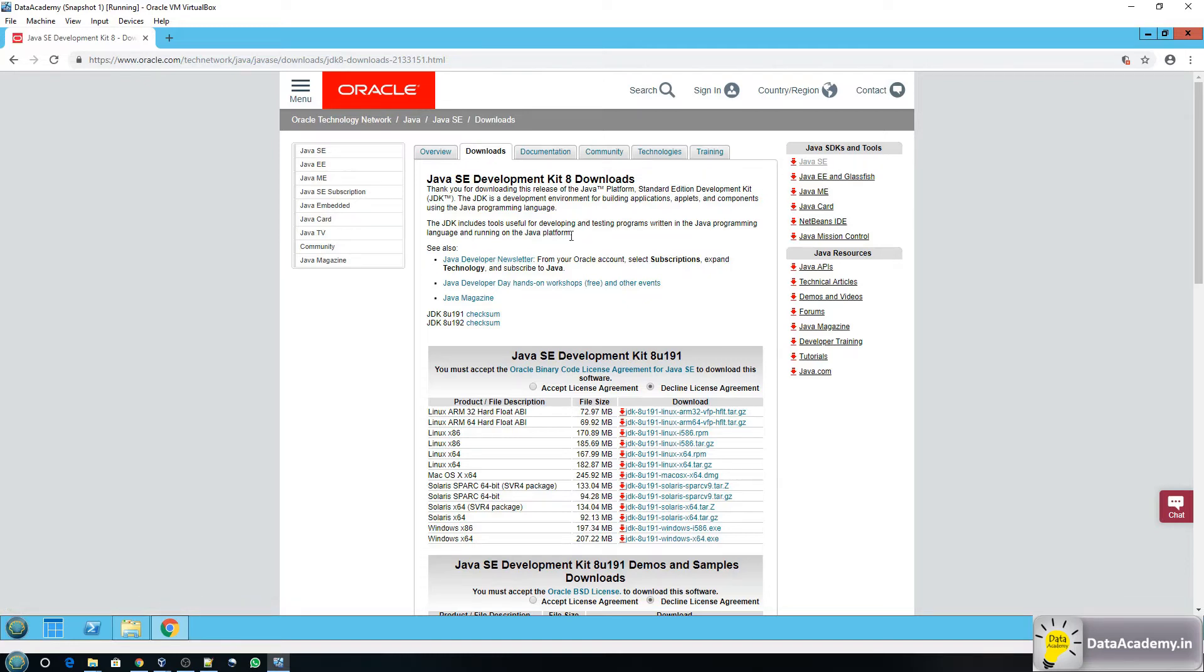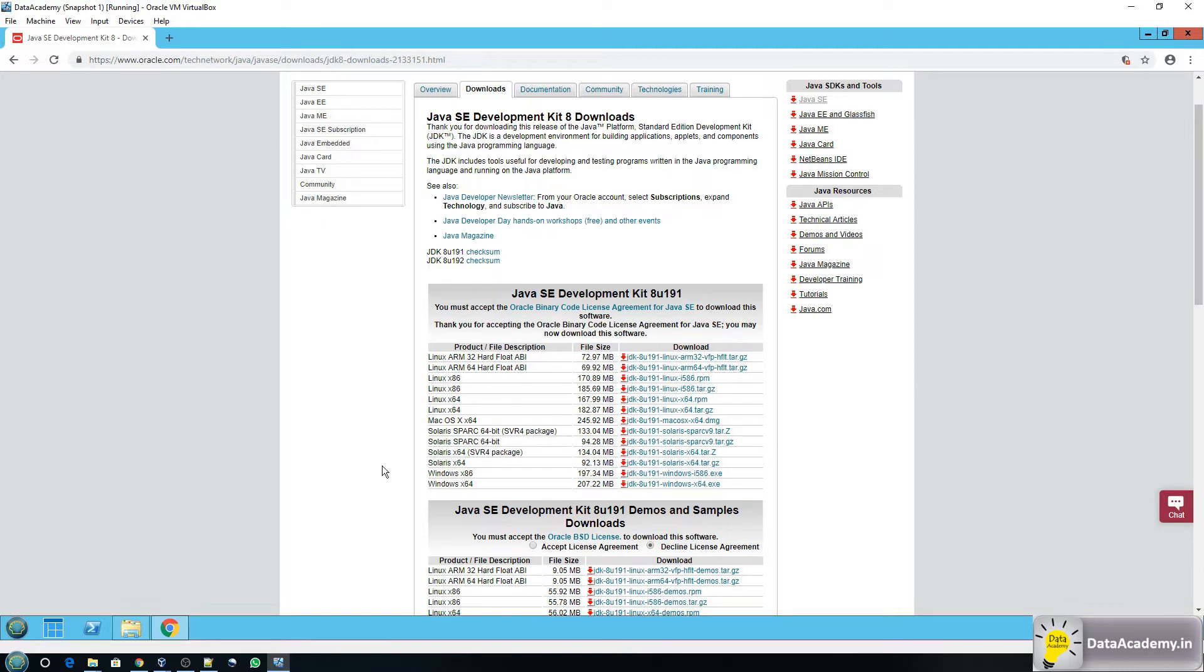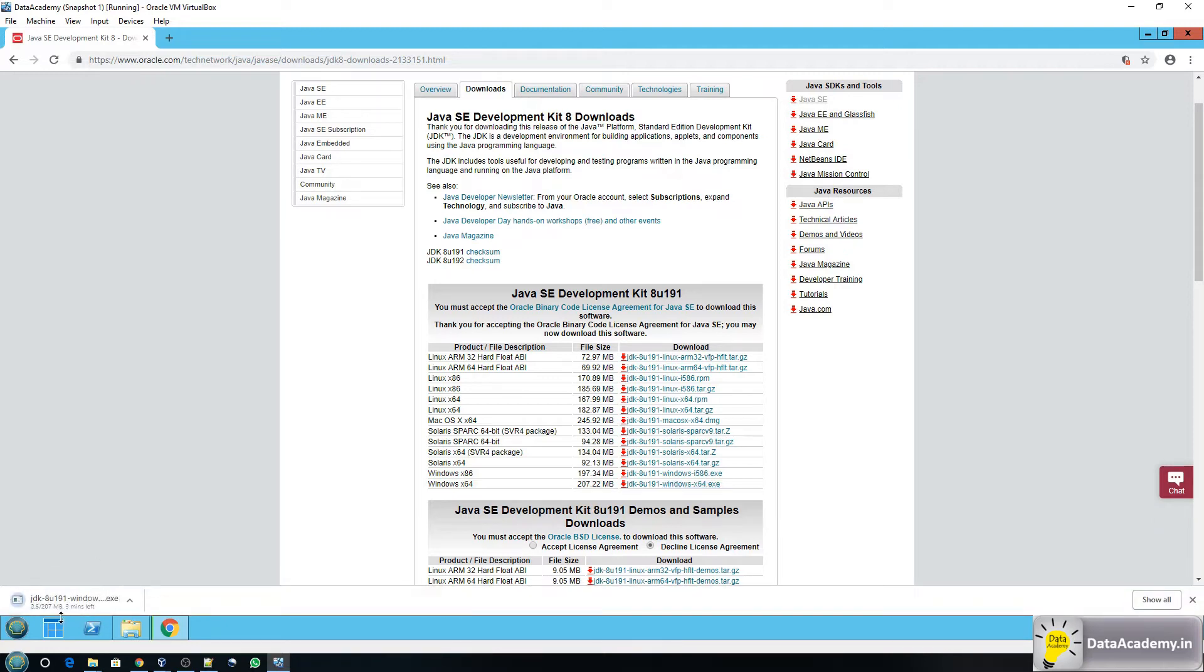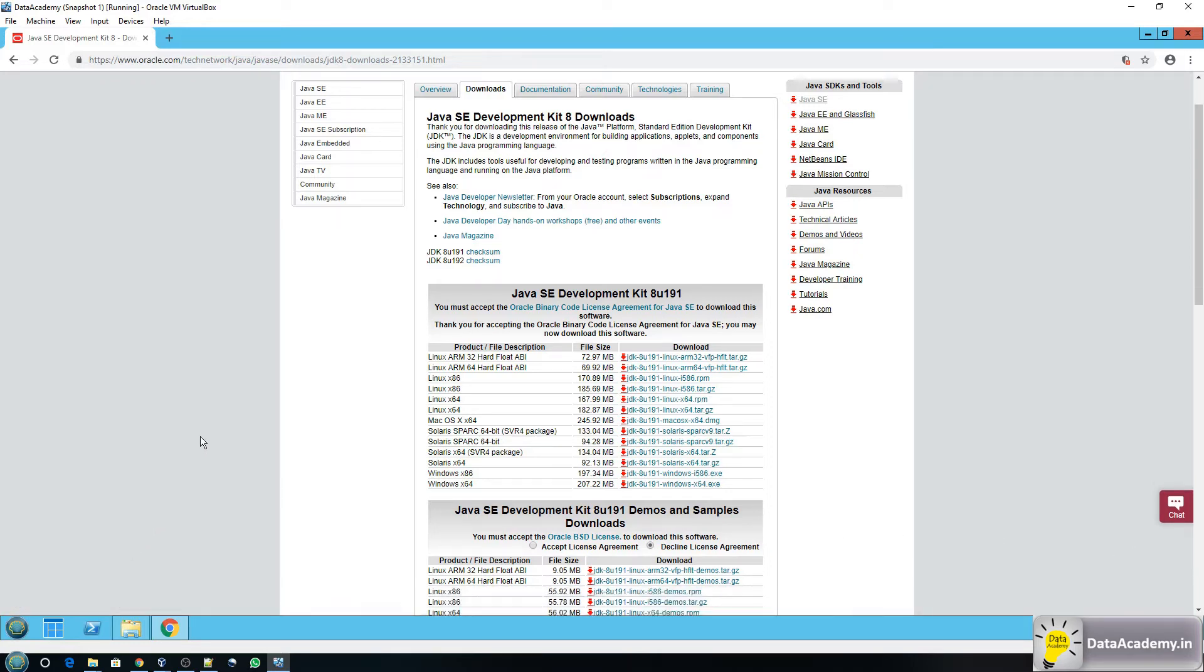Now that takes me to the download section. Make sure you click on the accept license agreement and you'll have to pick the file that fits your platform. So I'm on Windows 64 so I'll click on this last file. Now you can see the download started but I'm going to cancel this because I have already downloaded the file. You can pause the video here and wait until you have downloaded the JDK and then you can resume.